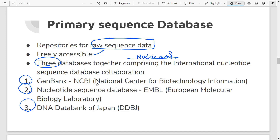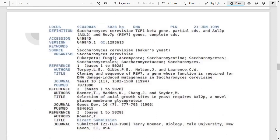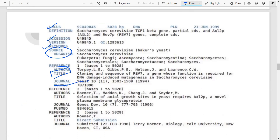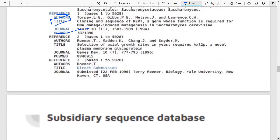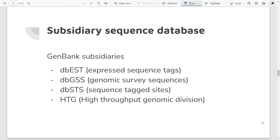In these primary databases you get information such as the name of the protein, the accession number, keywords, the organism source from which it was taken, the paper and publication reference — all of these annotations are available. Along with the primary database, they also have something called the subsidiary database. Within one database like GenBank, there are further subsections made for specific types of data — for example, if you carry out whole genome sequencing, that data goes into a specific subsection.